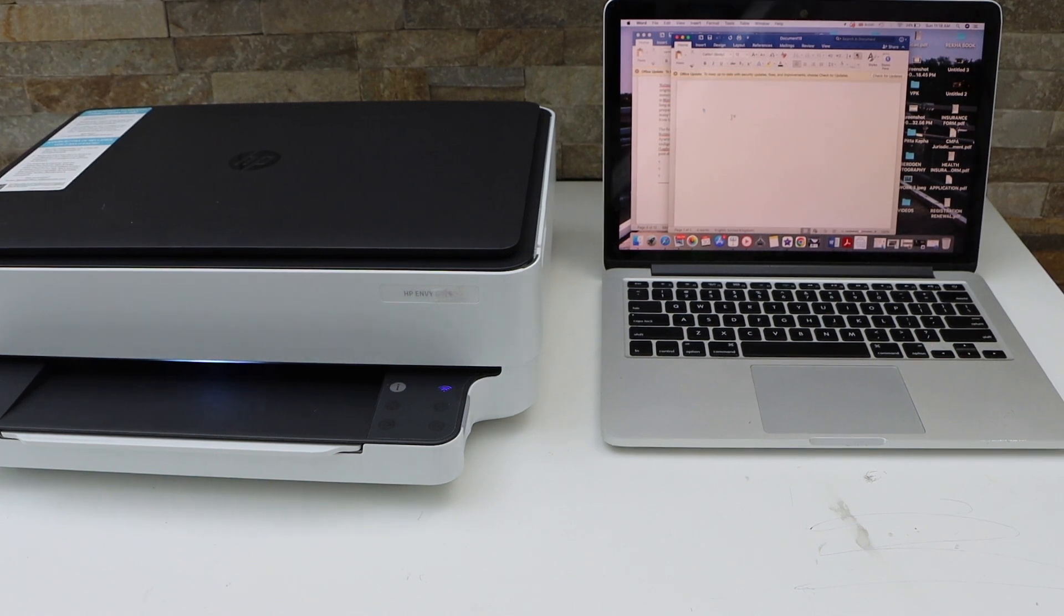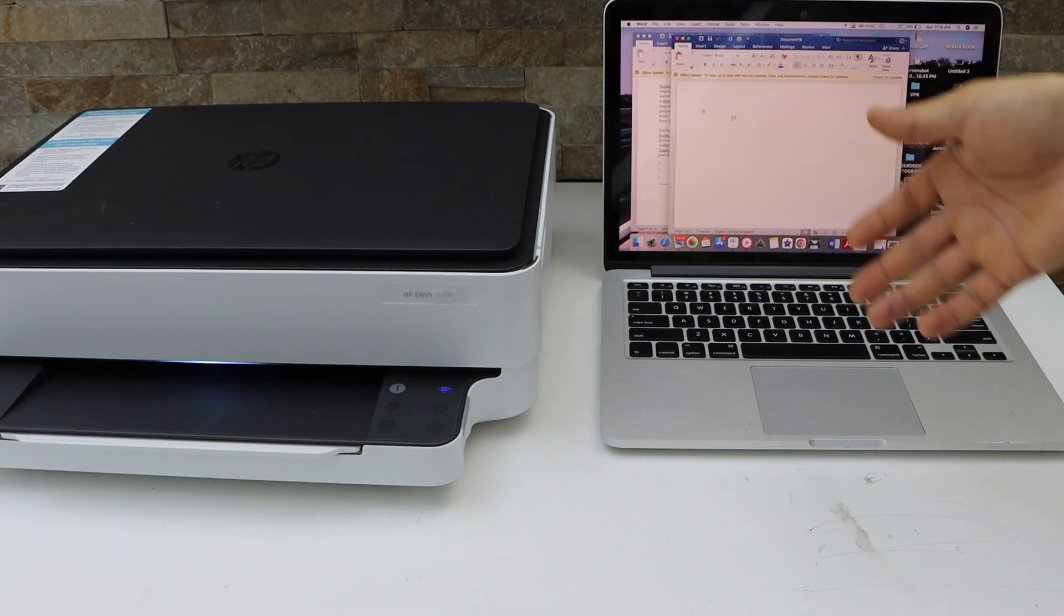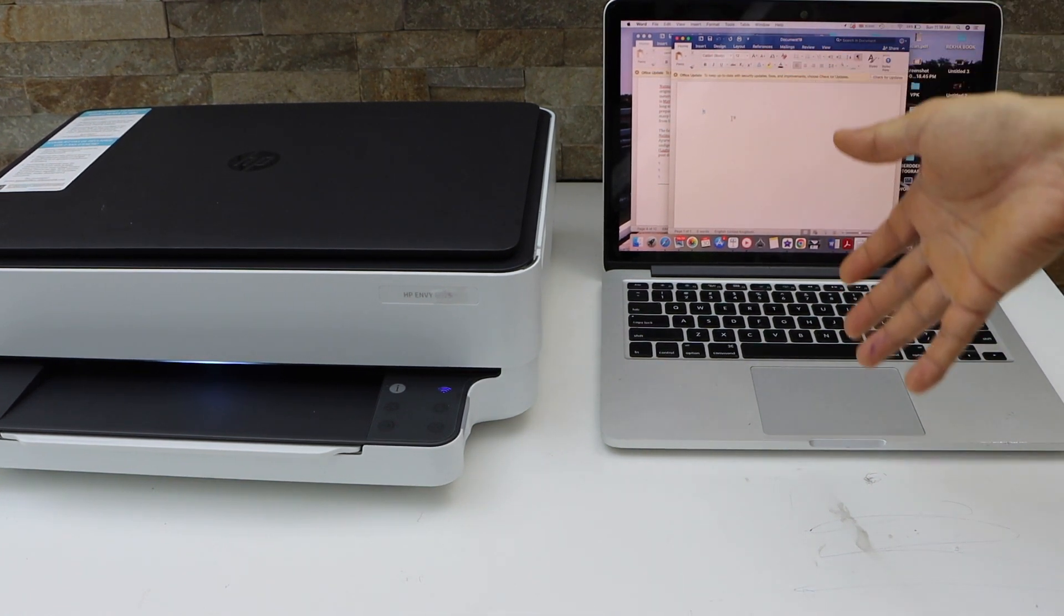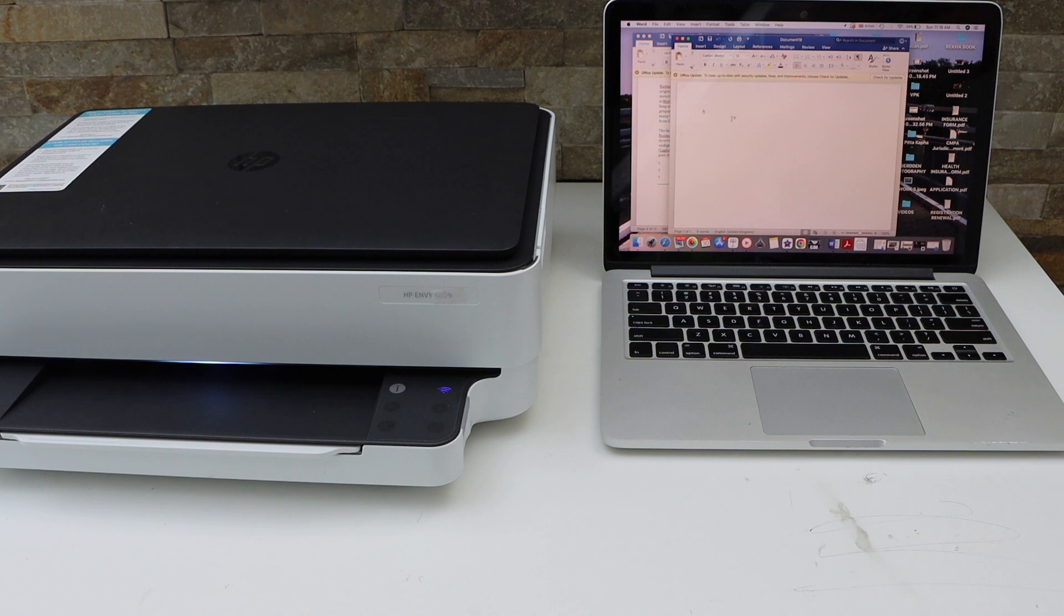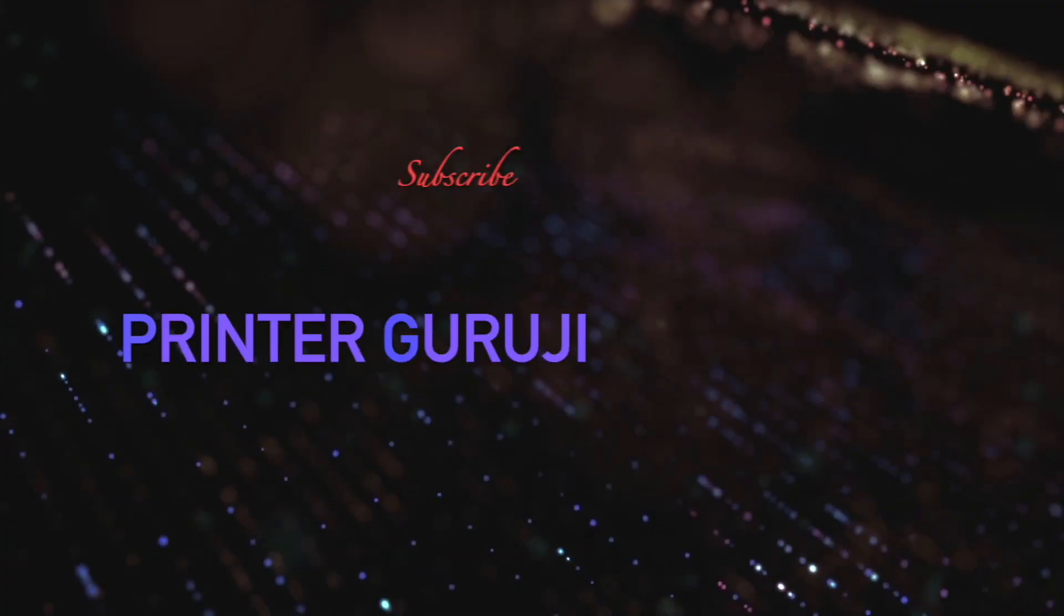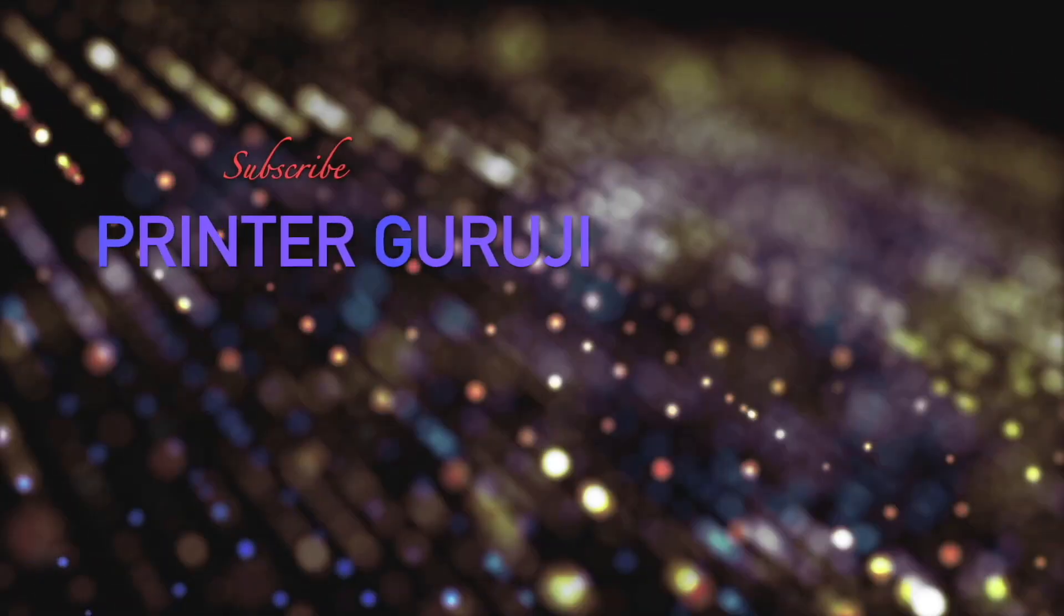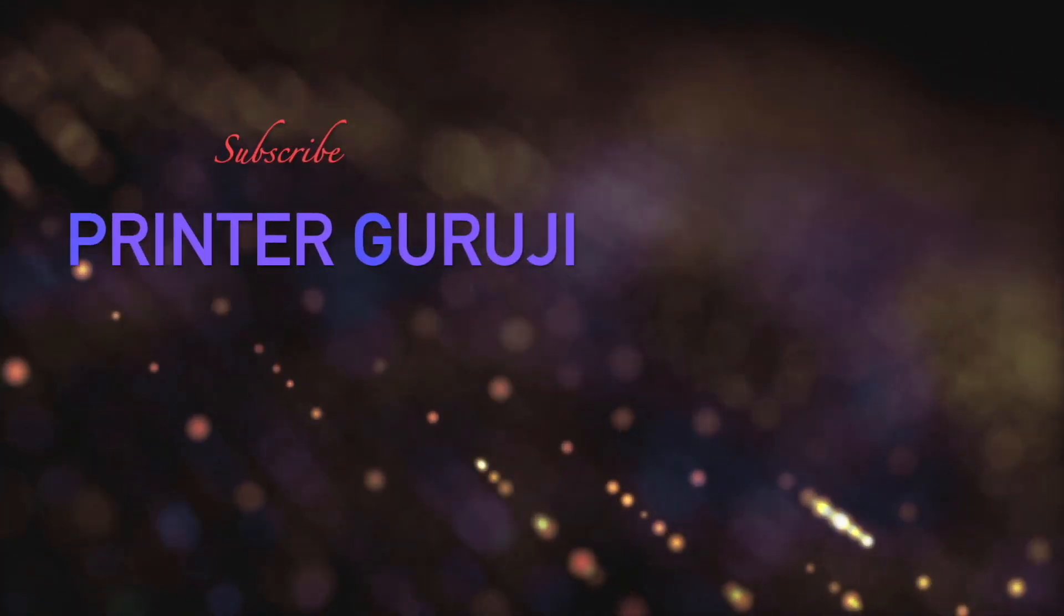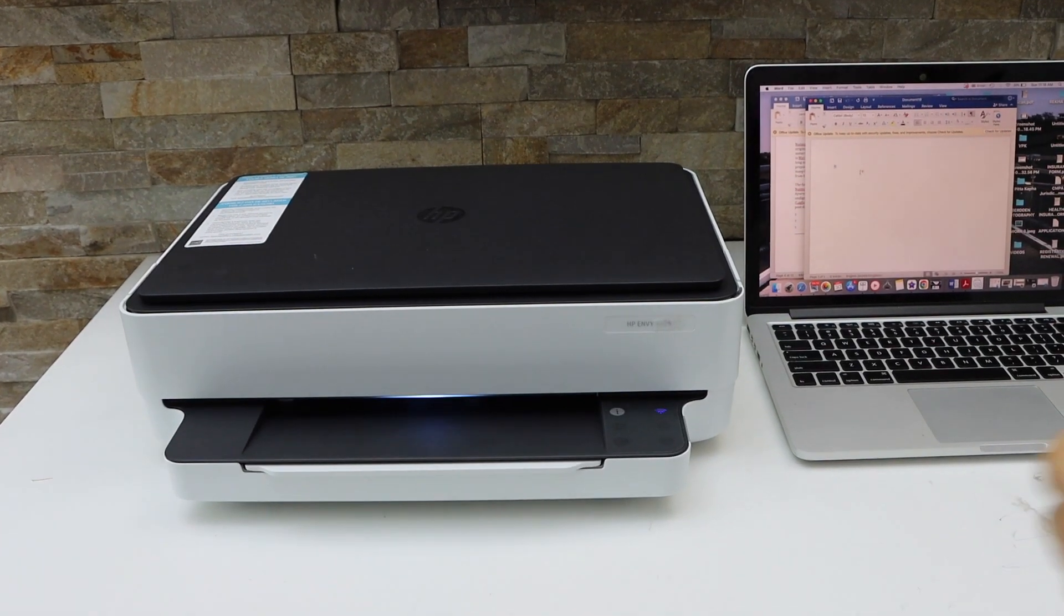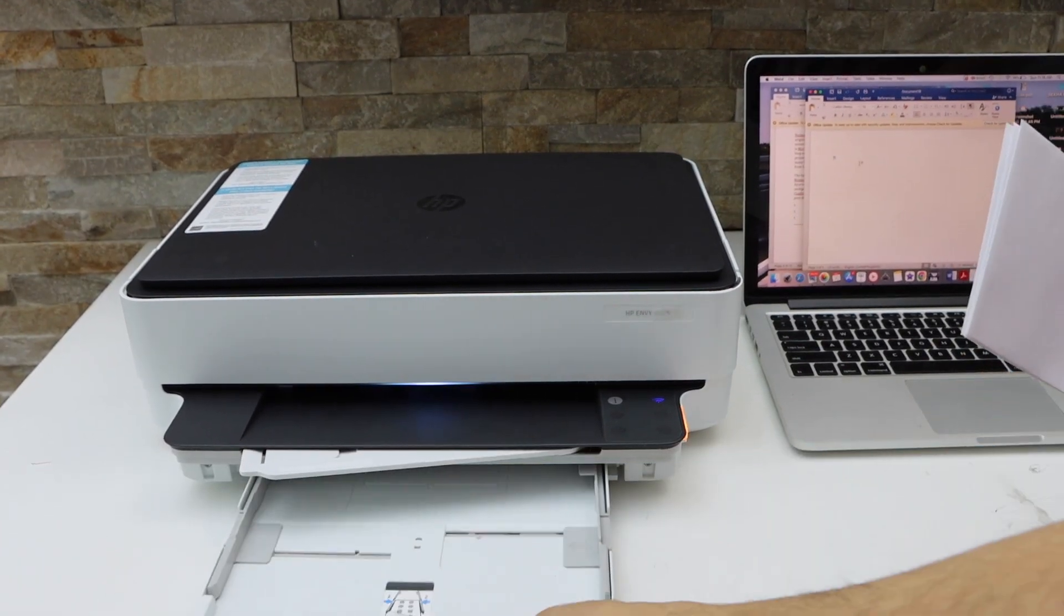In this video I am going to show you how to print on an envelope using HP ENVY 6000 series printer. Open the paper loading tray.